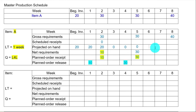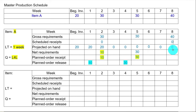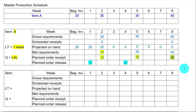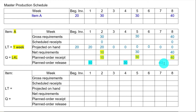Week 6 on hand is 0, week 7 is 0. In week 8, gross requirement is 40. Net requirement is 40 minus 0 on order minus 0 on hand, which equals 40. You want 40 to arrive just in time, so the planned order receipt is week 8 and you place the order in week 7, because lead time is one week.